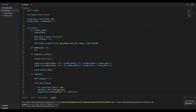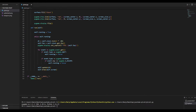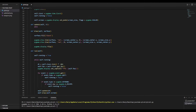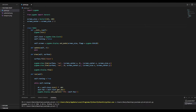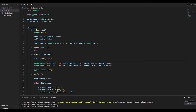For starters, we have our boilerplate Pygame logic. This includes a while loop that will run and draw our screen. The screen size is defined as a Vector2, and we've also defined the center of the screen as half of the screen size. We've also drawn two lines, one horizontal and one vertical, along the center of the screen.